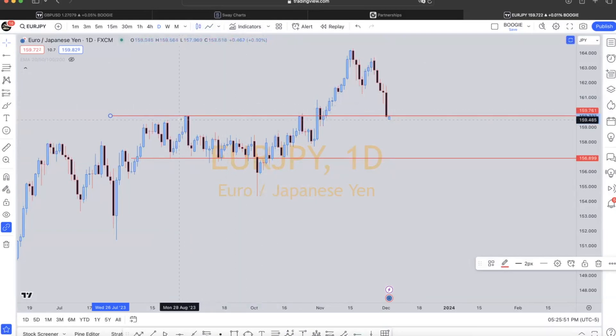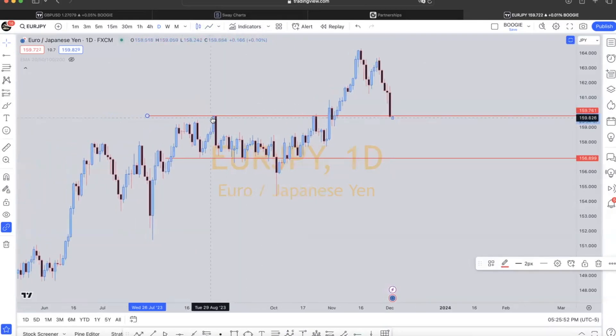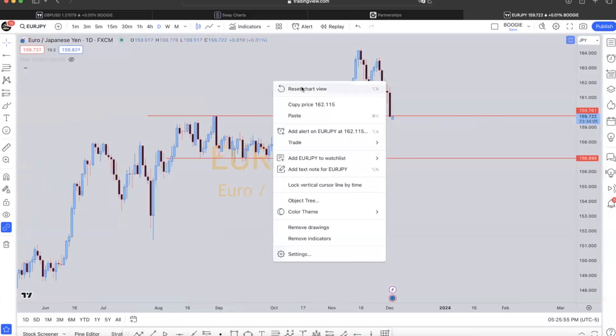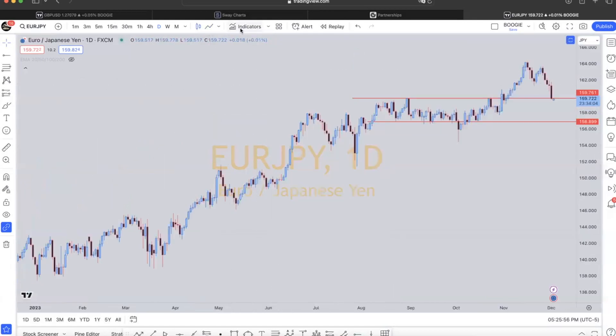Let's go back to candle view — you can see how it looks on the candle view compared to the line view. We're not doing any indicators right now — no indicators.